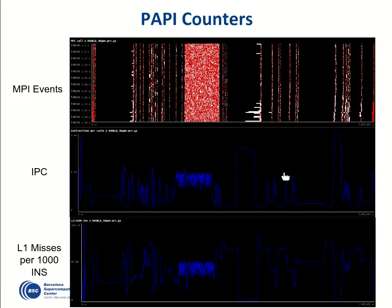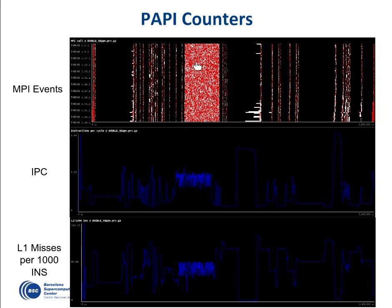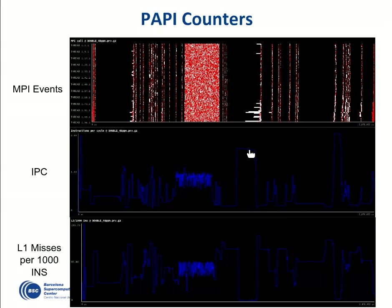Another simple example with NEMO: in the MPI events view, a region with a lot of red and white colors indicates very fine granularity with many small MPI communications and very small computational bursts. In other regions, the IPC is very high — the instructions per cycle are correct and performing well — and we can connect this to the total cache misses analysis to understand the computational behaviour of different model regions.